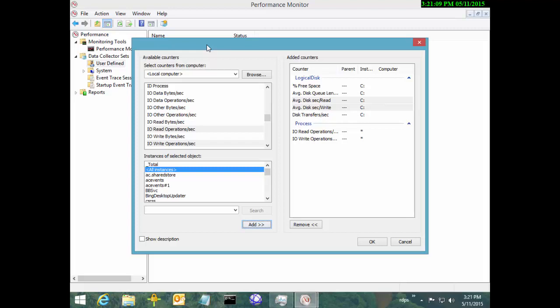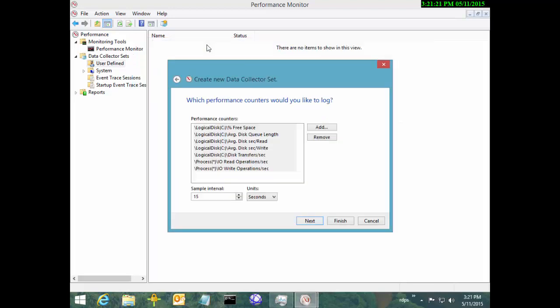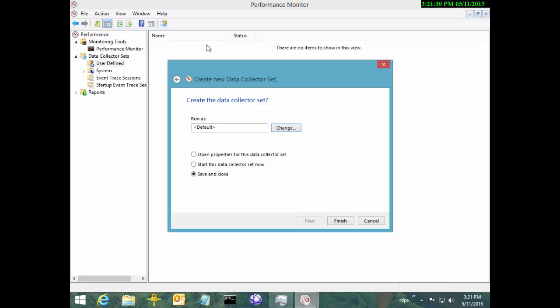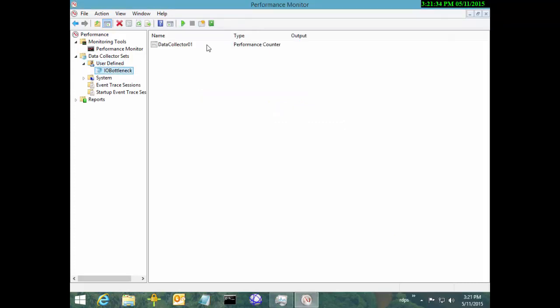We're going to put this on a three-second sample interval because we're going to do really bad things to this disk in a big hurry and I want to be able to catch them. We'll go next, next, and finish. Now we've got a data collector set and we're going to go ahead and start that up.